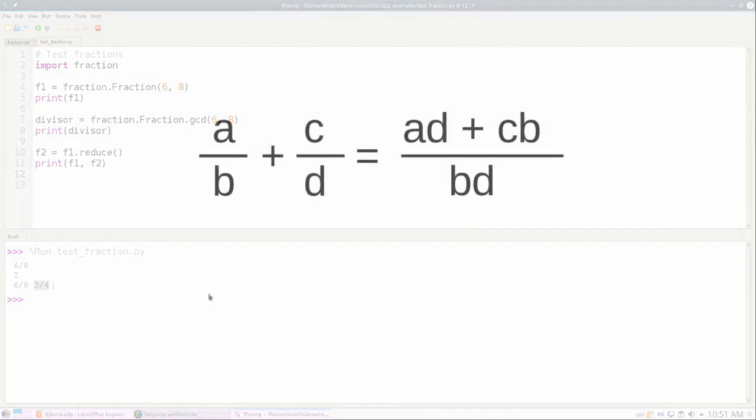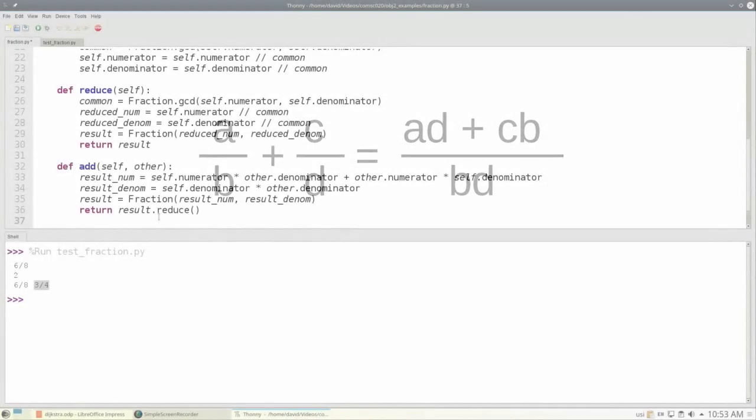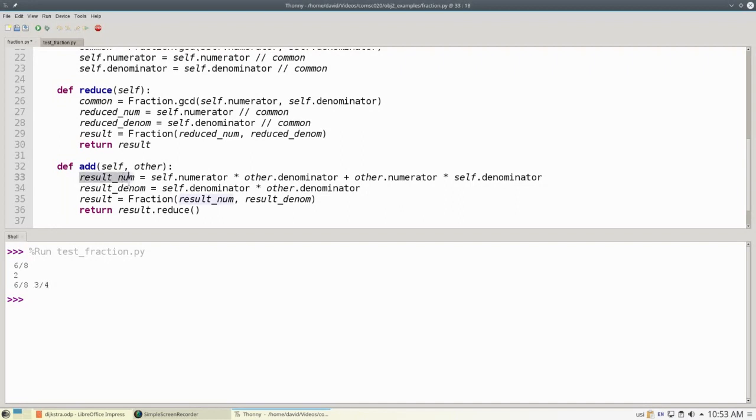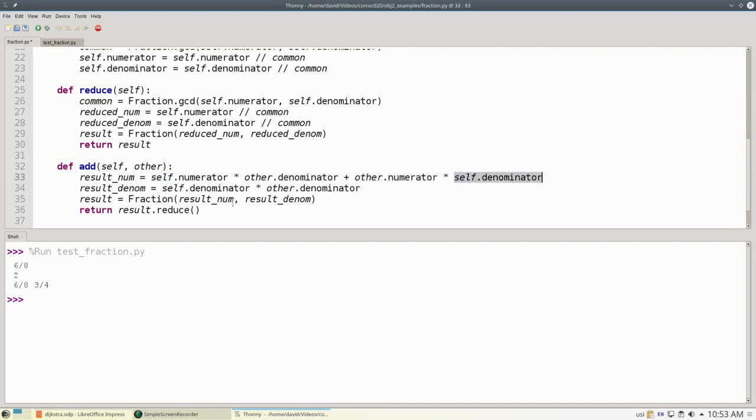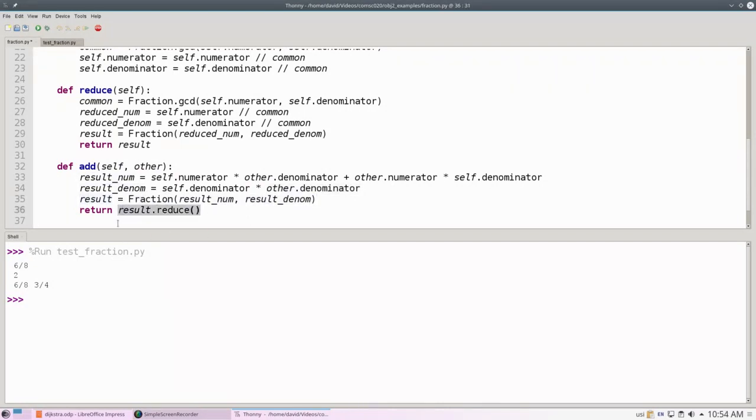Now let's take on mathematical operations, such as adding fractions. Here's a reminder of how it works. A over B plus C over D is equal to AD plus CB divided by BD. In Python, we can't redefine the plus sign operator, so we'll create an add method that adds the current fraction, self, to another fraction. We'll set the result numerator to be the numerator of the fraction we're working with times the other fraction's denominator, plus the other fraction's numerator times our denominator. The result denominator will be our denominator times the other fraction's denominator. We'll create that new fraction, reduce it to lowest terms, and return that value.